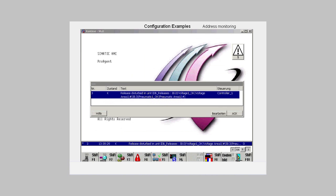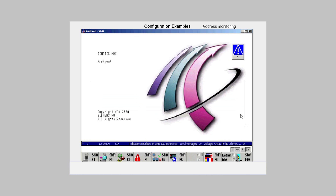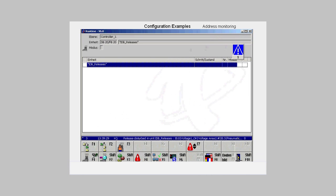As soon as a process fault is triggered, for which monitoring has been configured, a pop-up window opens containing the configured message text. We acknowledge the message, switch to the message picture, and to the detail view.